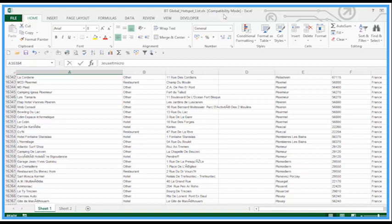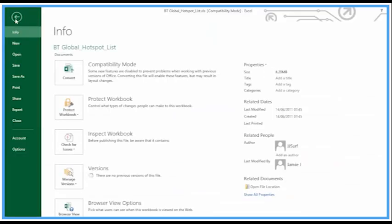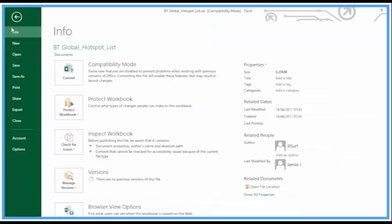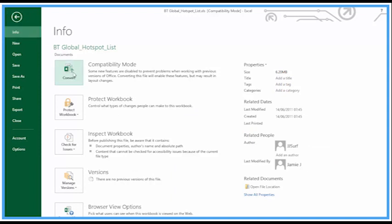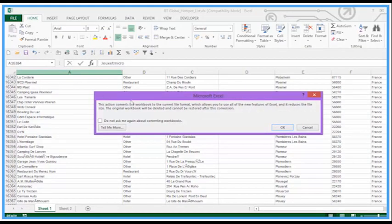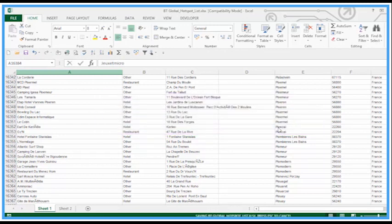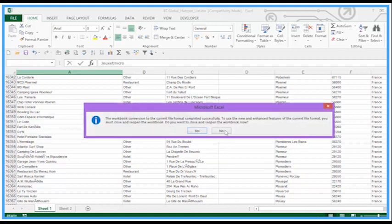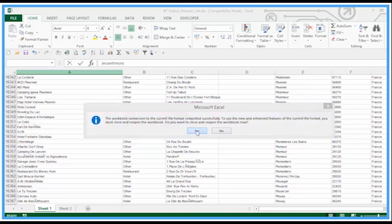However, if we are working on a copy just to make sure, by going to File Info, there's a big Convert button here. I'm going to click on to that, just OK to the pop-ups. It will close it and reopen it.